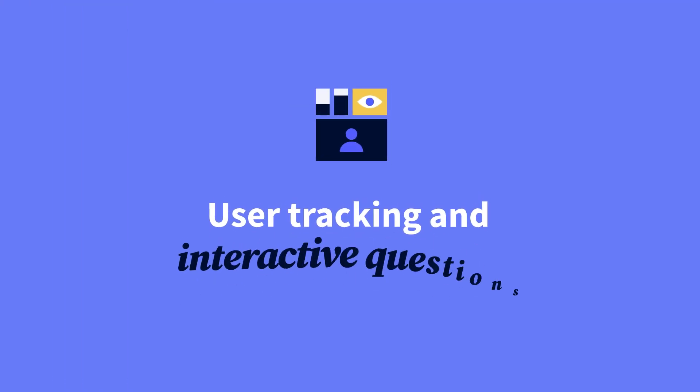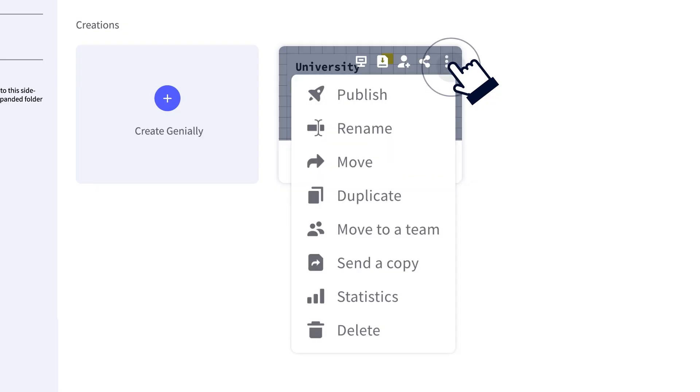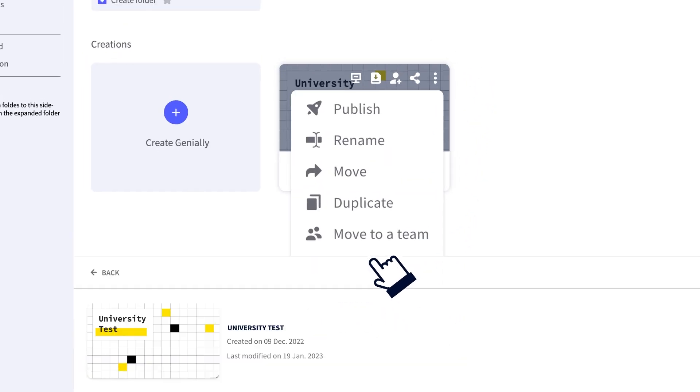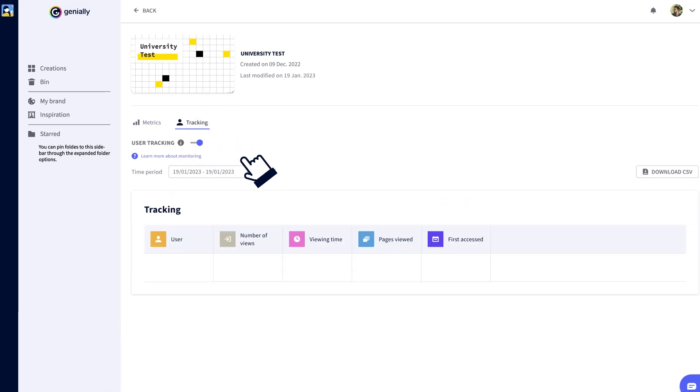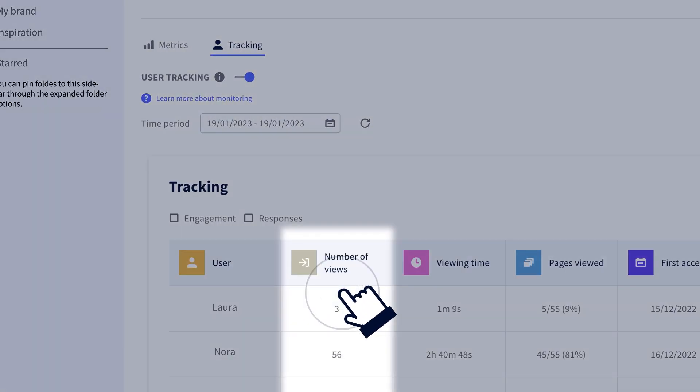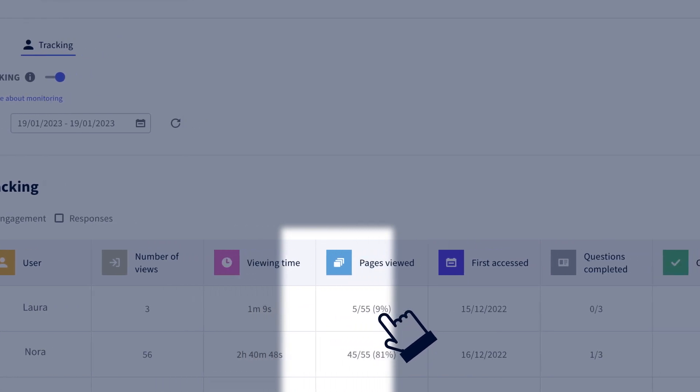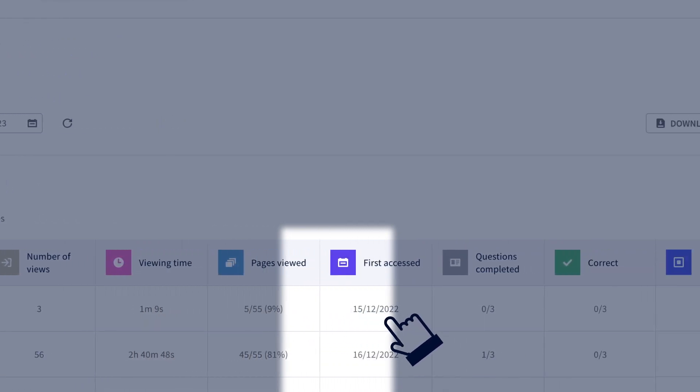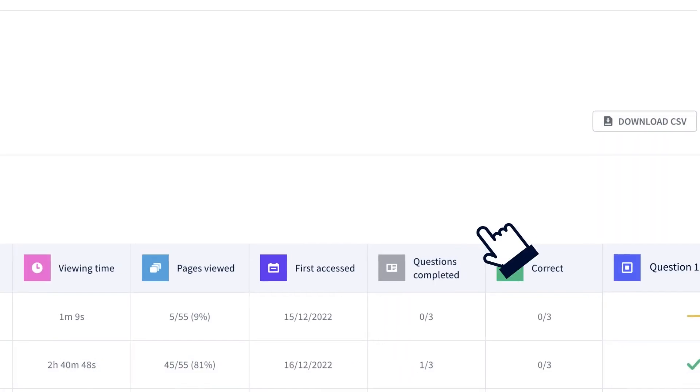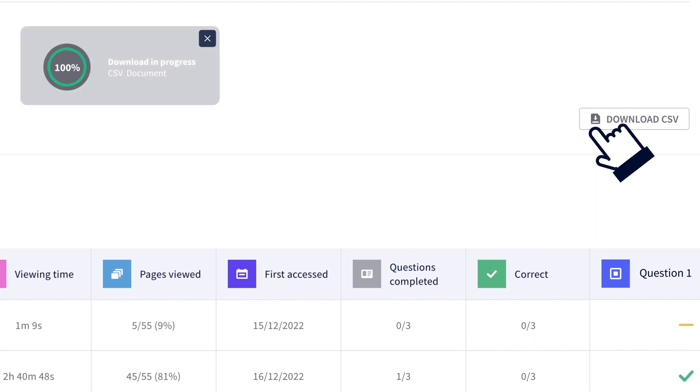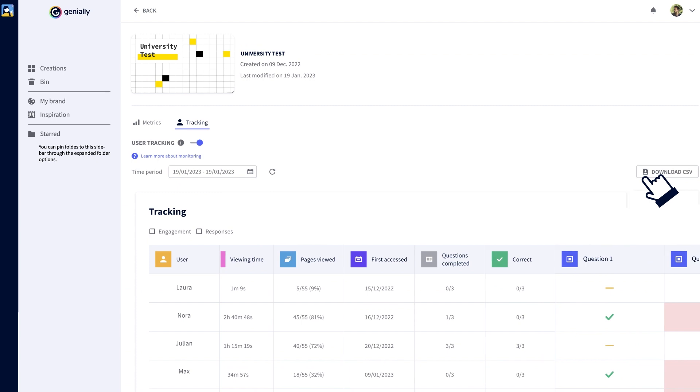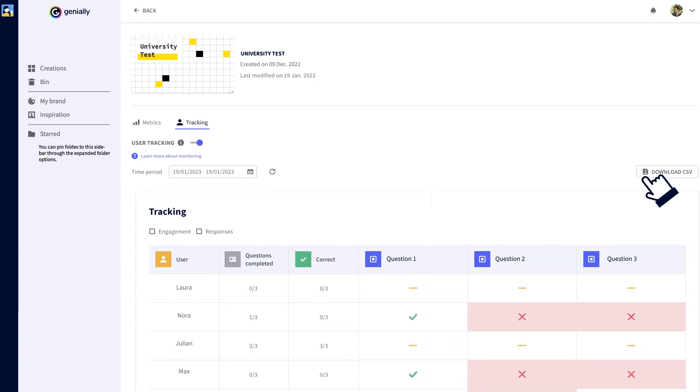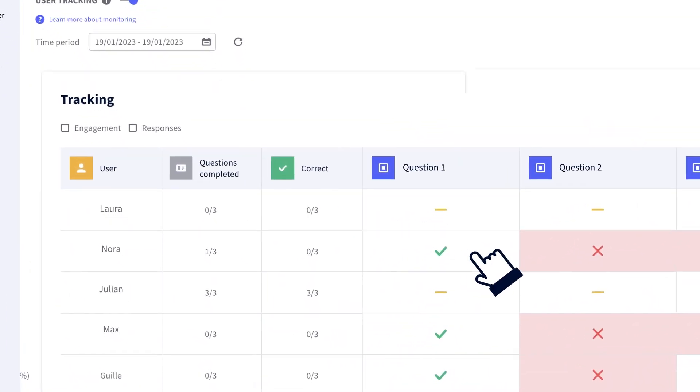If you're a detective in the making, this next feature might be of interest. With Genially Master, you can activate user tracking to see who's looked at your content and get metrics on the number of visits, page views, time spent reading, and the date of first access. You can also download this data in CSV format. Elementary, my dear Watson. Plus, if you've included interactive questions for your audience, this is where you can view their responses.